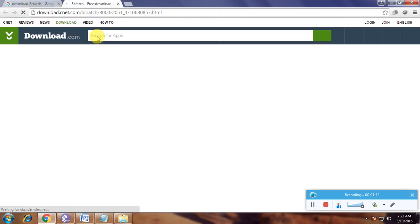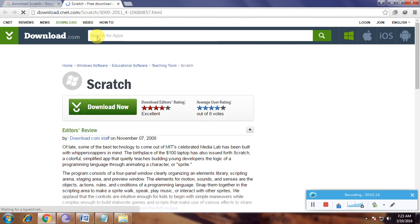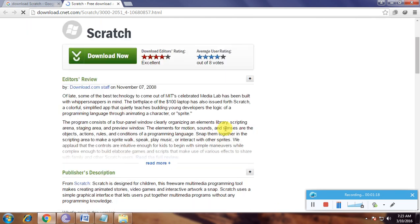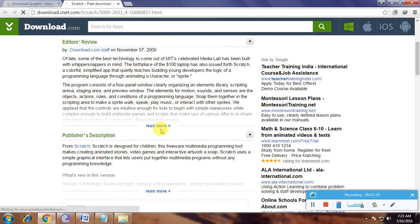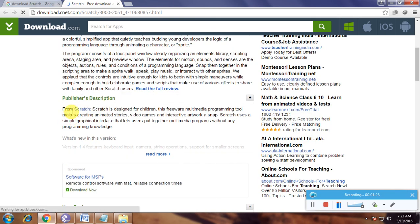This is cnetdownload.com, and here is Scratch. The editor review and published description show that Scratch is designed mainly for children.